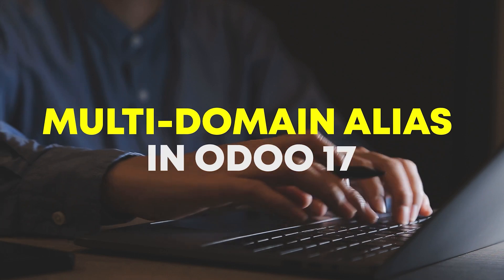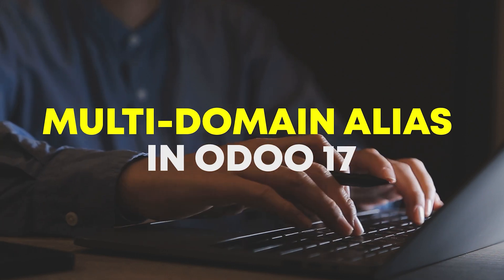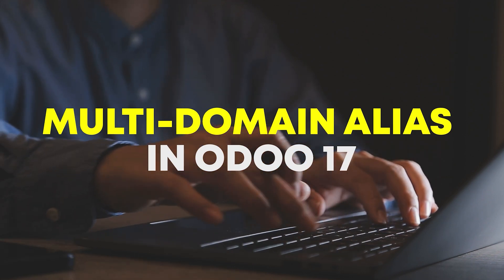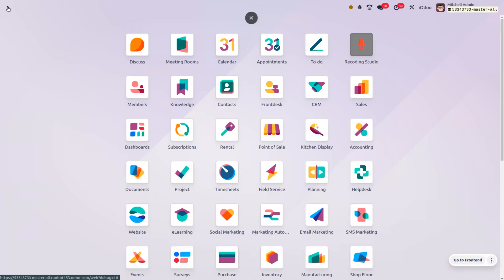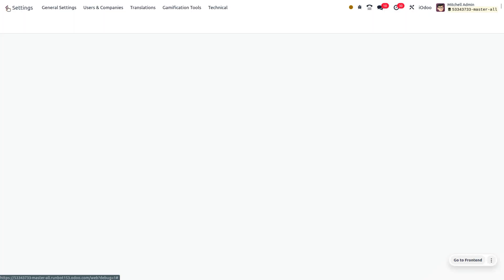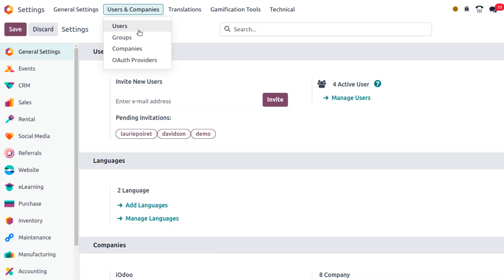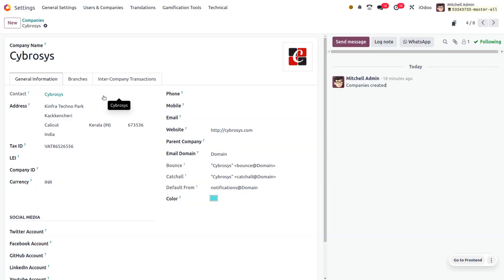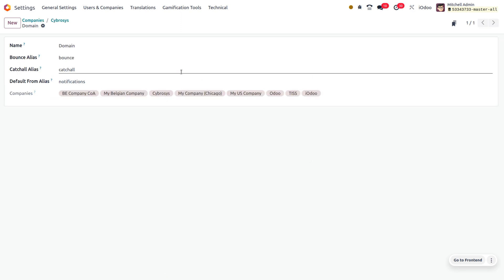Let's explore multi-domain alias in Adu 17. Go to the general settings of Adu, choose the company from users and company. Here we are going to set a multi-domain alias for Cybersys.